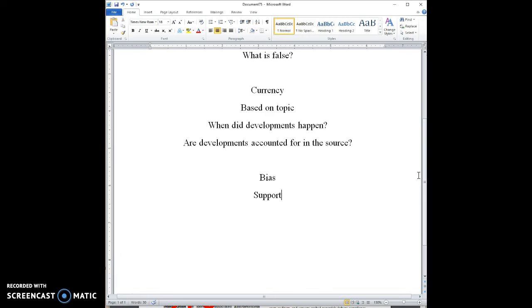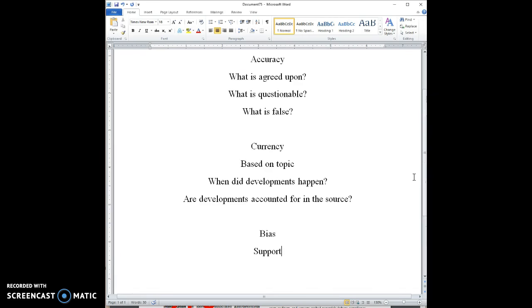So let's think about how accuracy, currency, bias, and support could come into play. Let's say you were writing about the link between the MMR vaccine and autism. And you wanted to find out whether or not that was true, that the vaccine causes autism. And you found a source that said that it did. So you wanted to check the credibility of it. And the first thing you would look at is accuracy. And the source says that the vaccine does lead to autism. So without looking at other sources, you can't judge the accuracy. So you'll come back to that one.